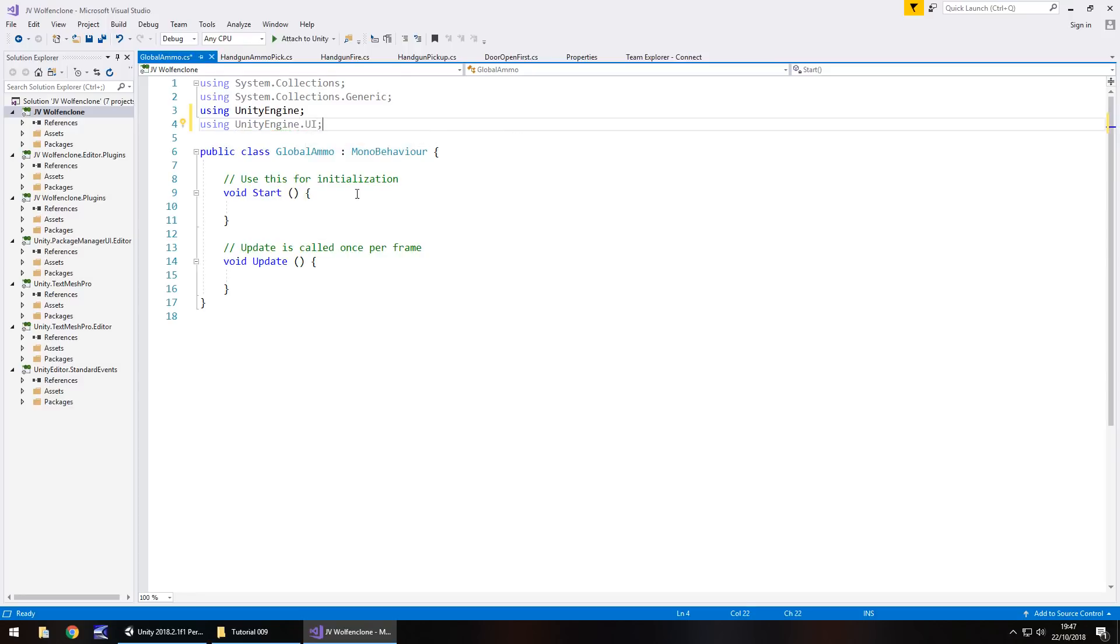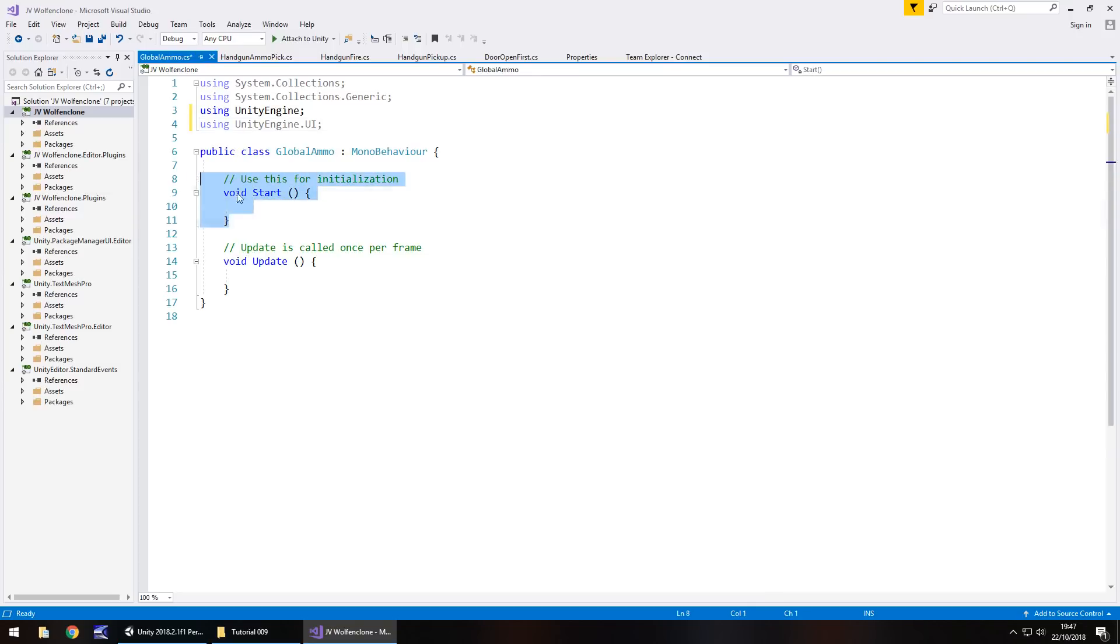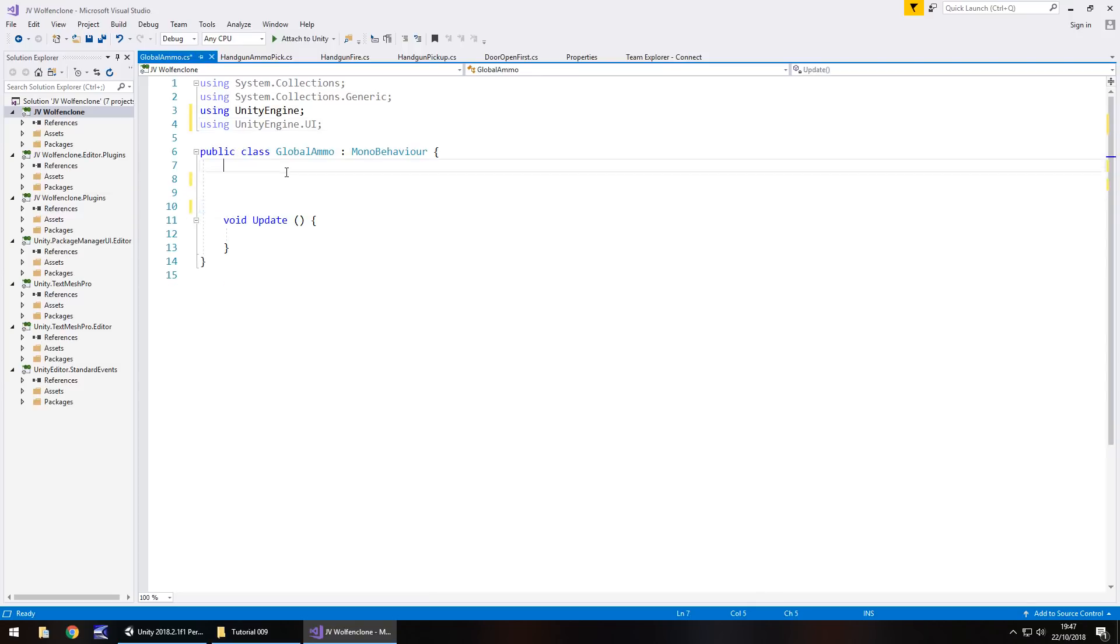For that purpose, we need to edit our namespace, which is these lines at the top. So underneath using UnityEngine, we need to add in a namespace that allows us to manipulate any UI. So using UnityEngine.ui semicolon. That will allow us to then access the text component that is in the ammo value object.